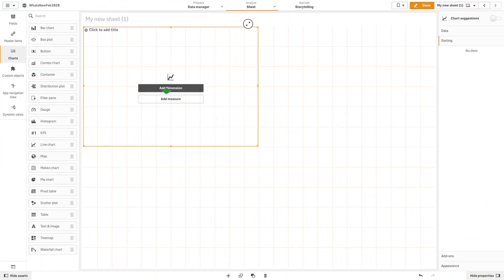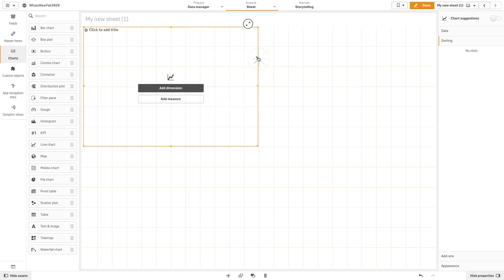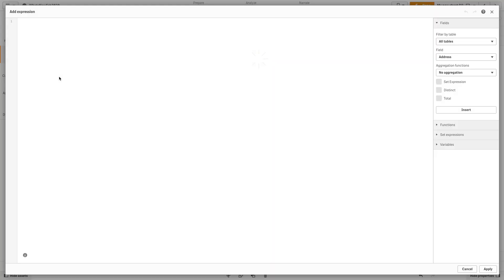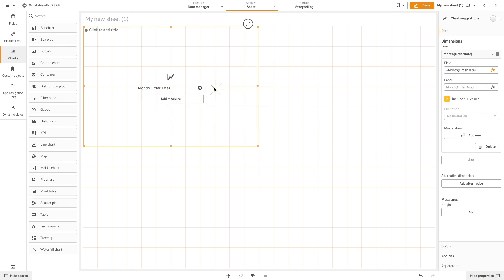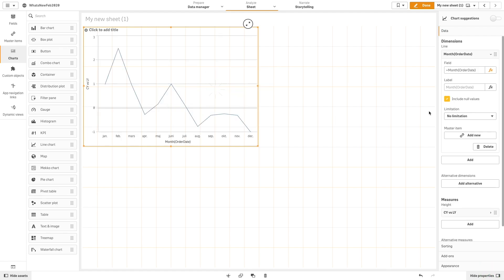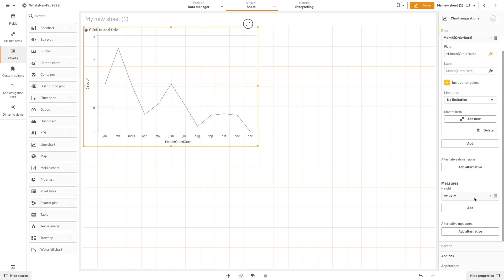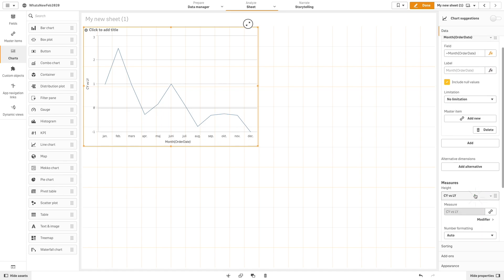In the first example, we are going to create a line chart that has order date month as a dimension and current year versus last year sales as a measure. Then we are going to change the number formatting.